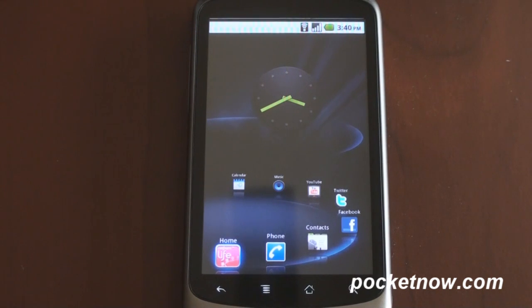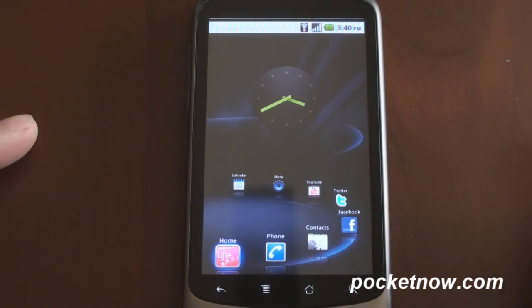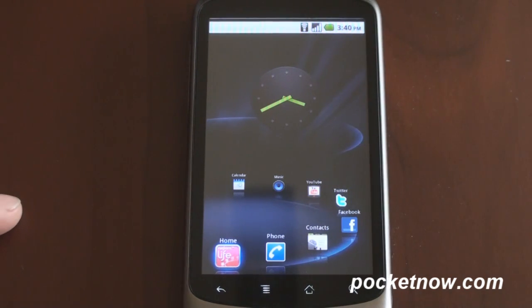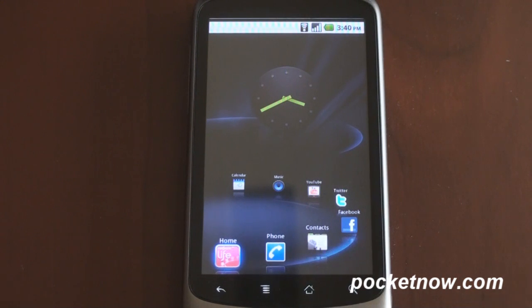Now while this may look fancy, it's actually very functional. This home screen interface is comprised of three different parts: one is the widget, two is the program tray, which we'll talk about in a second, and three is this carousel along the bottom.